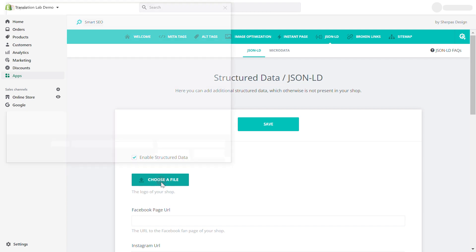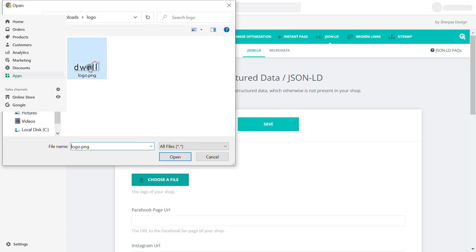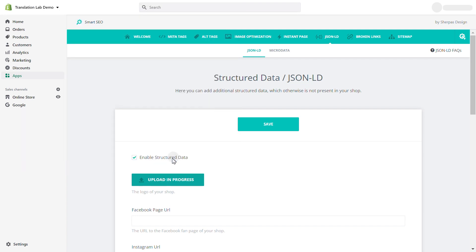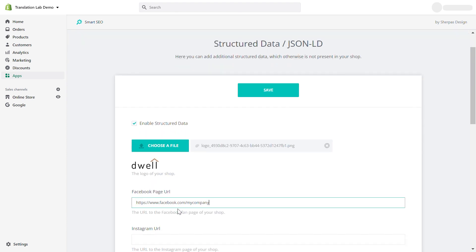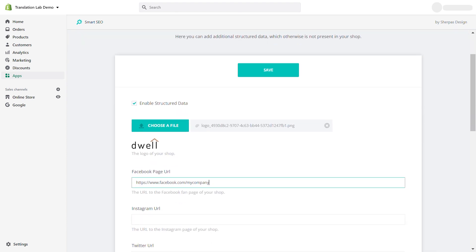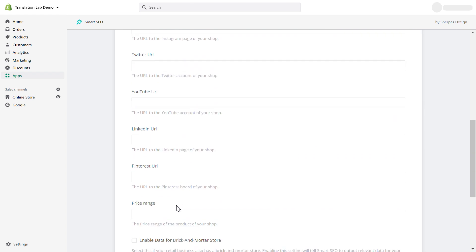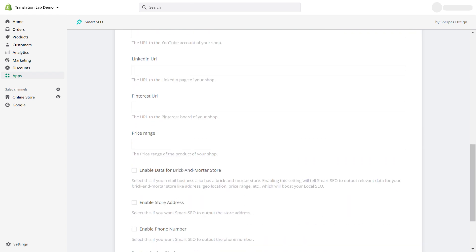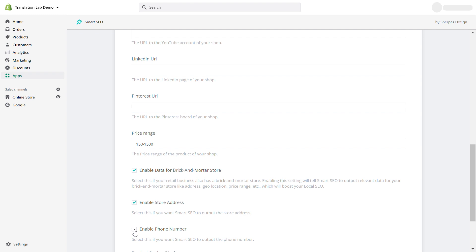You can add a logo and social media links. If you have a brick and mortar store, you can boost your local SEO by enabling data such as price range, address, phone number, etc.